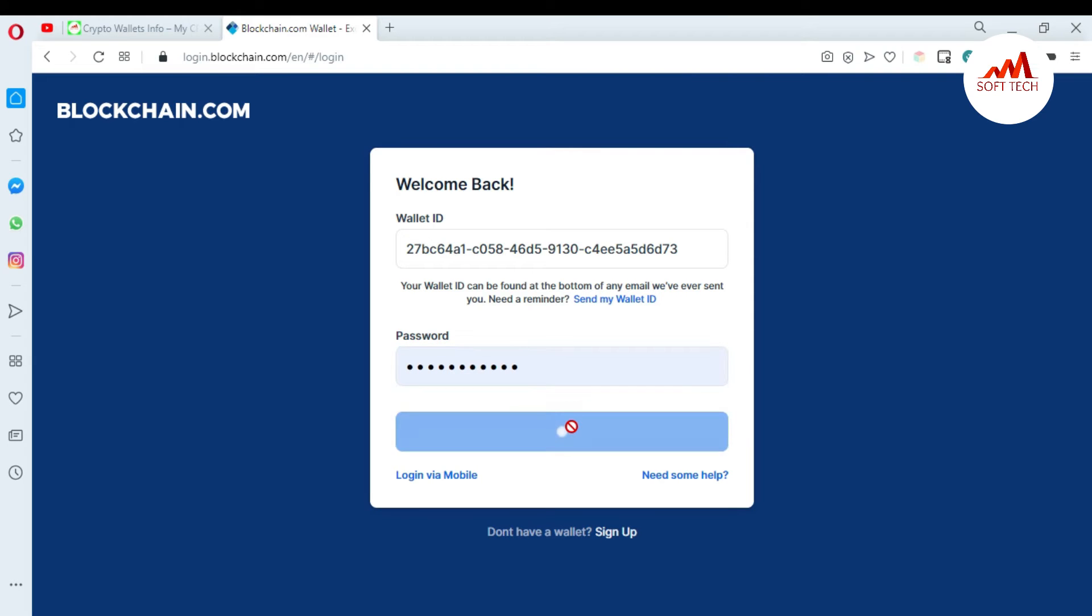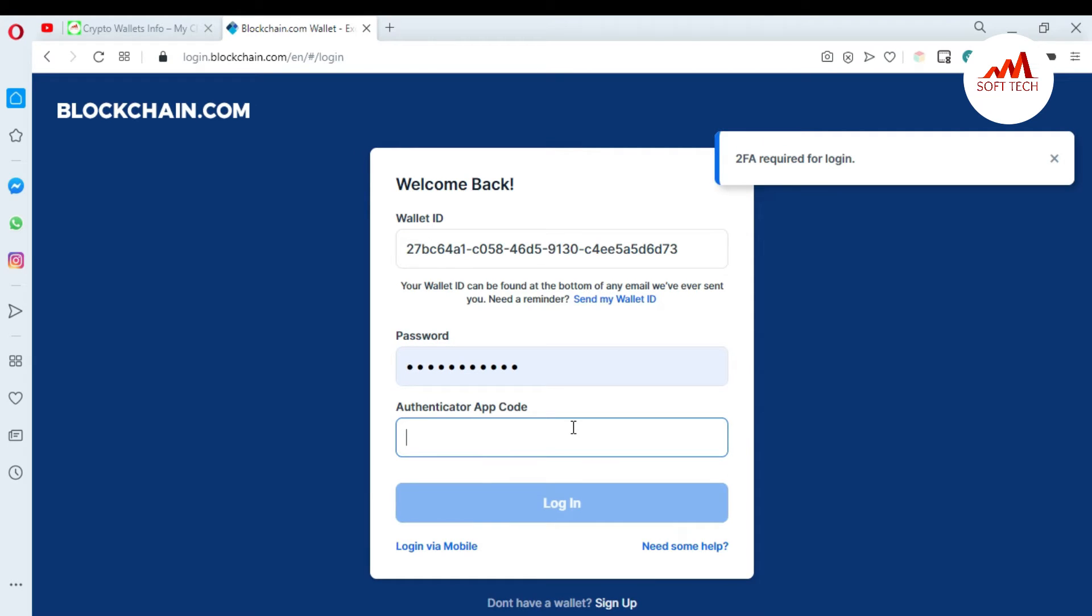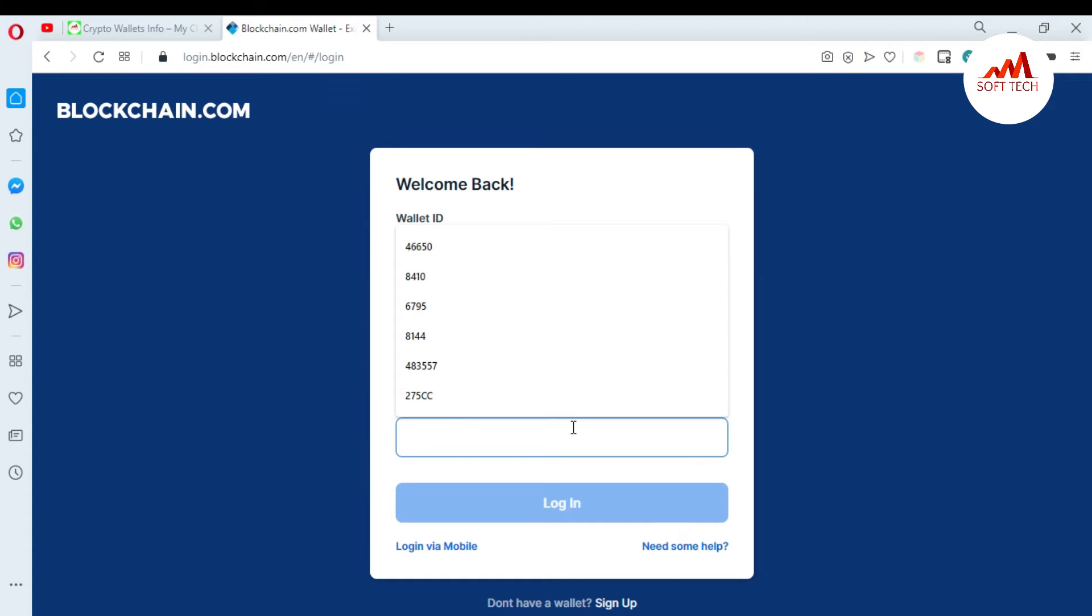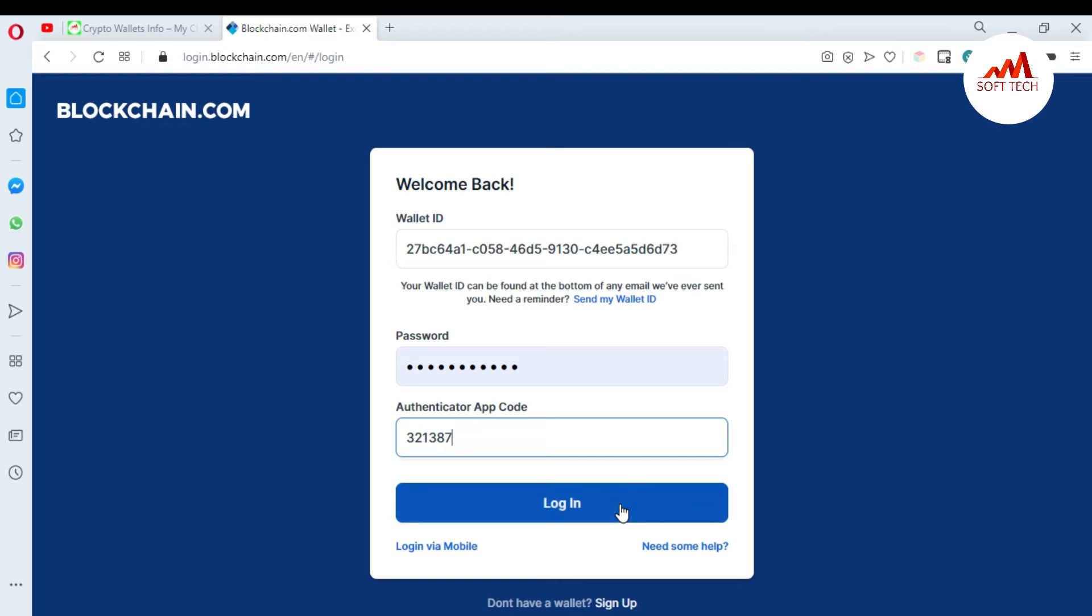Now I'm going to open my blockchain account because today I'm going to change my blockchain account password. Sometimes we need to change our password. I am going to open my mobile Google Authenticator because I need to enter my six-digit code. I enter my code and just click on login.